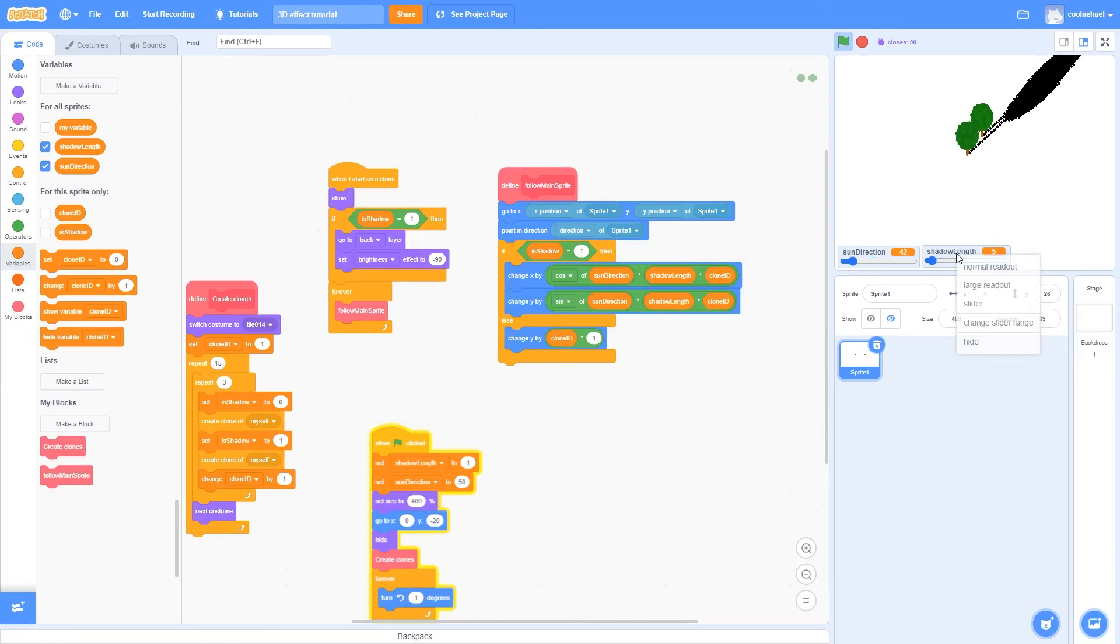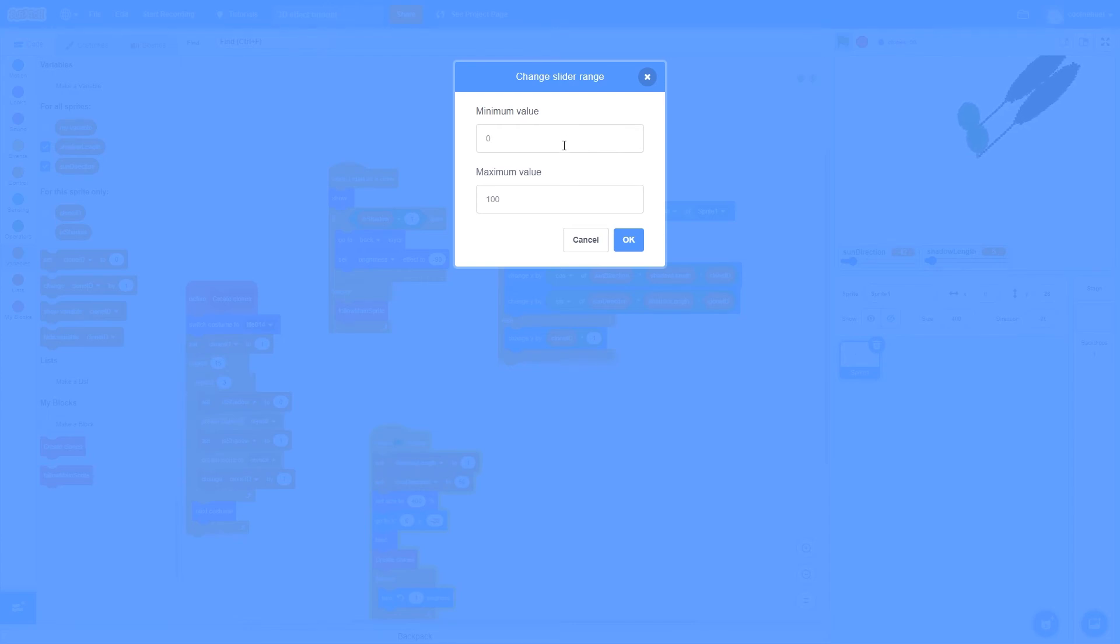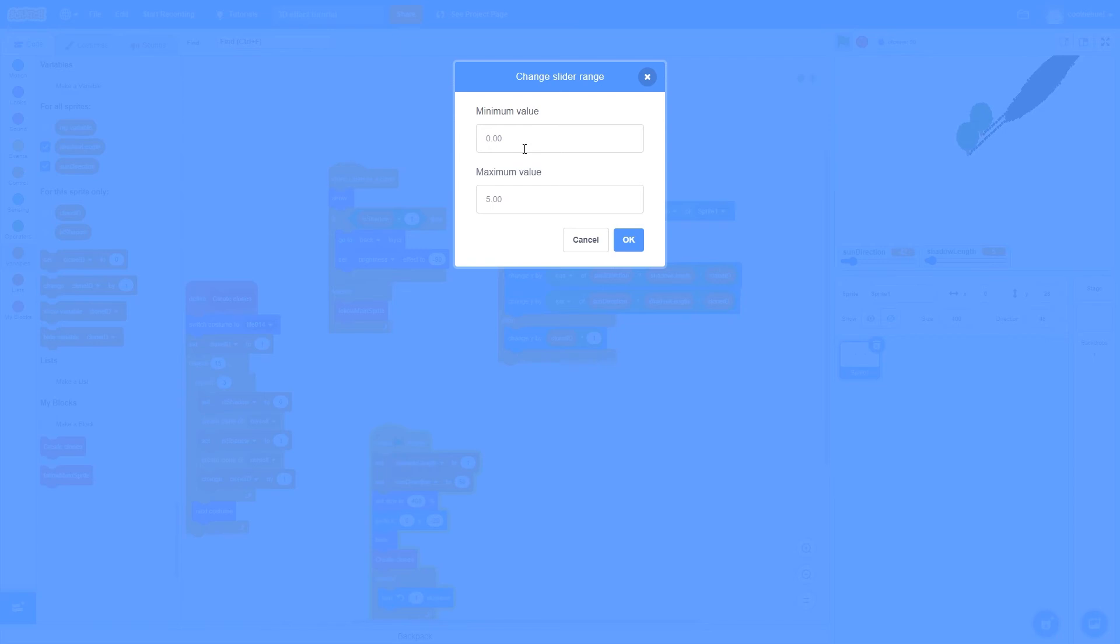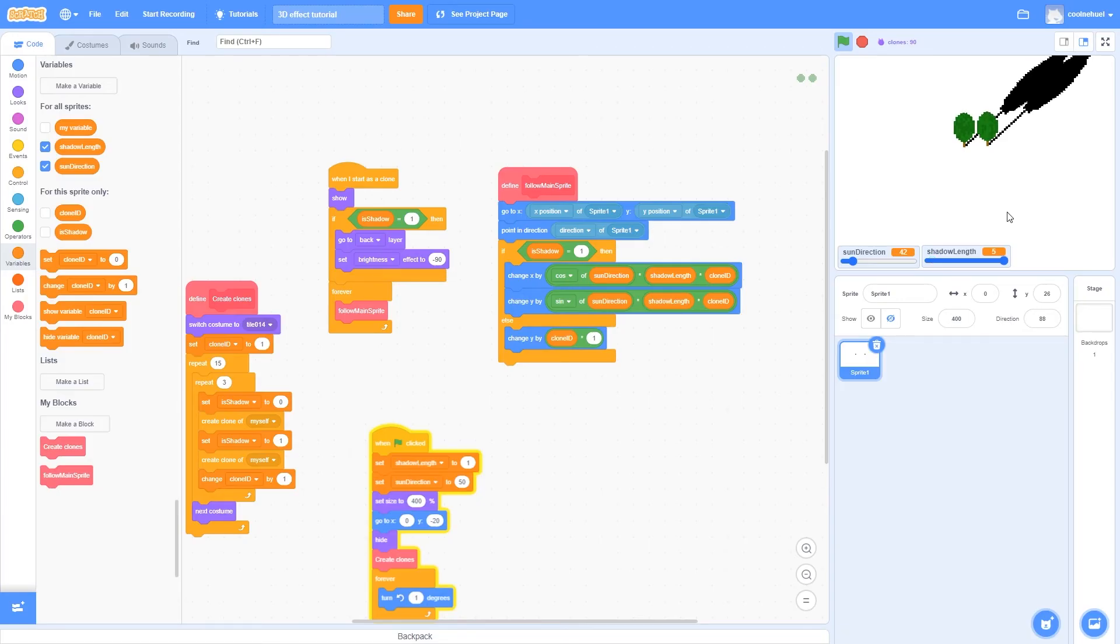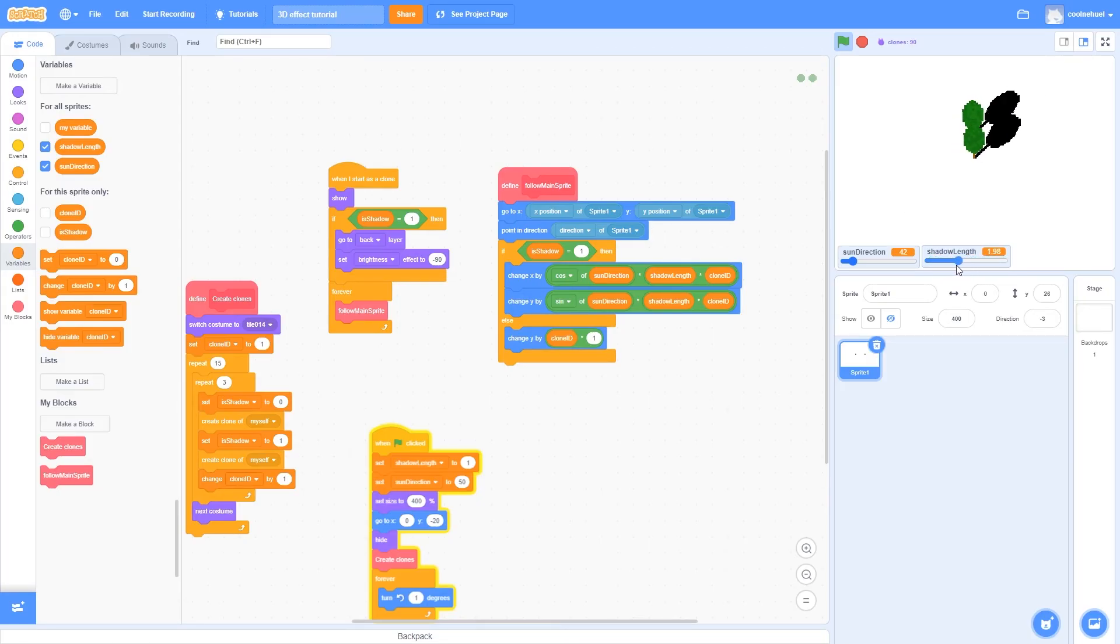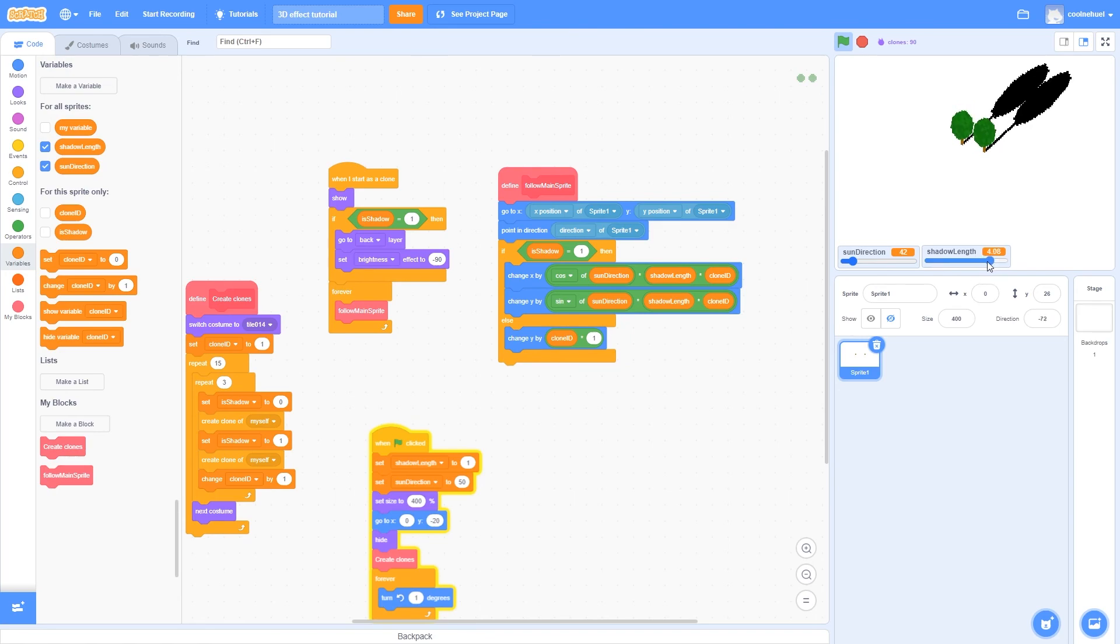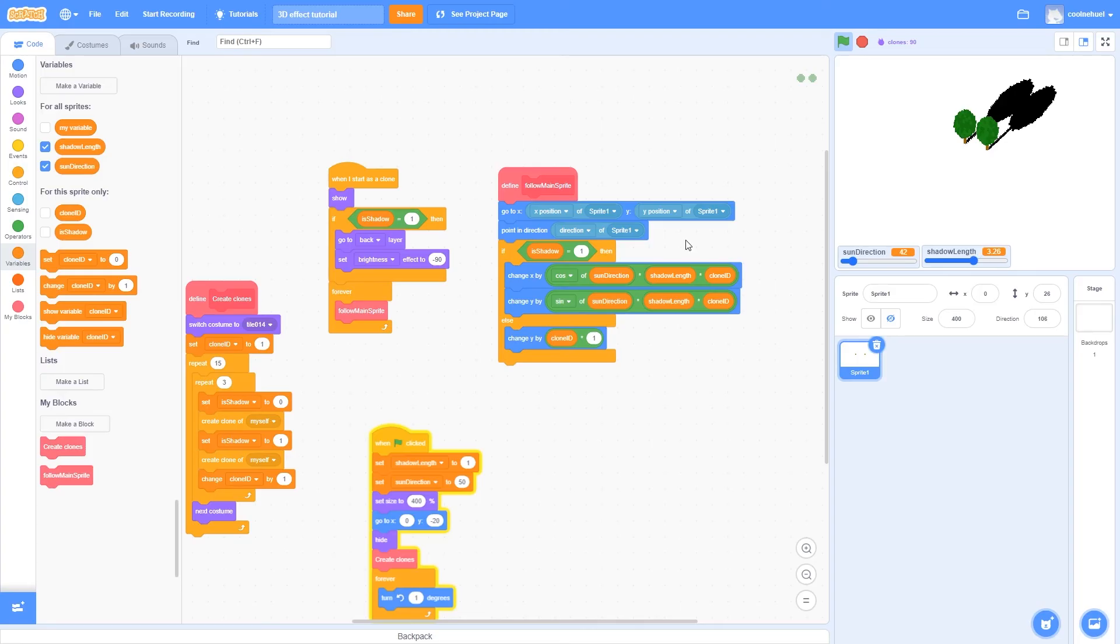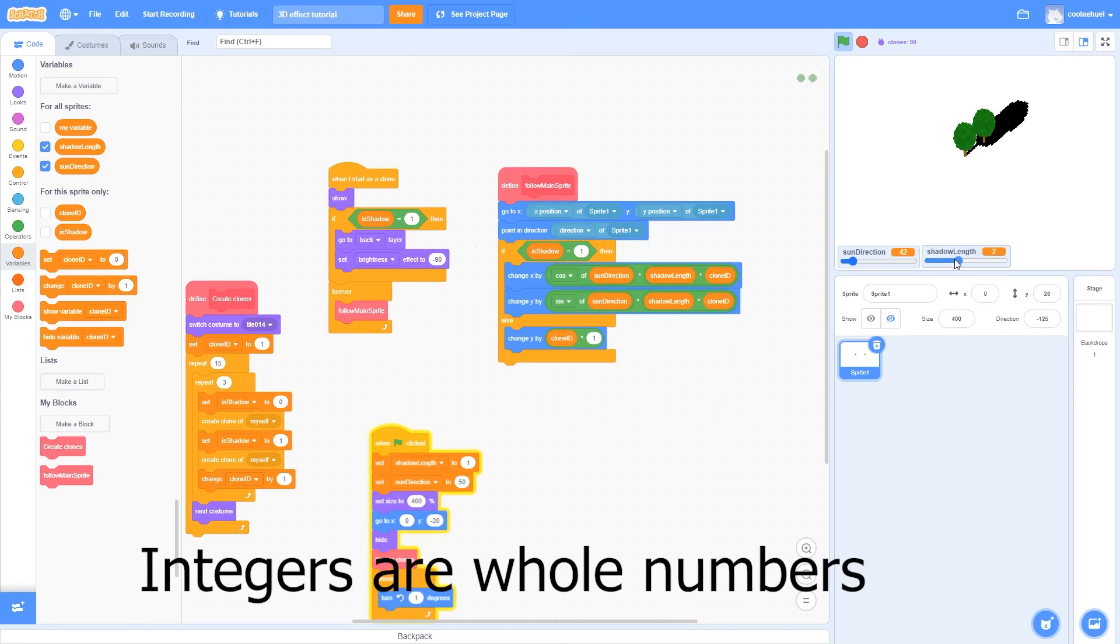And I'm going to set the shadow length slider range from a minimum of 0.00 and a maximum of 5.00. Now adding these 0.00s will make it that instead of sliding between whole numbers, you can also slide through decimals. So with the 0.00 you can smoothly go and select decimal numbers. However, without it, if we just put 0 and 5, it will snap between integers.